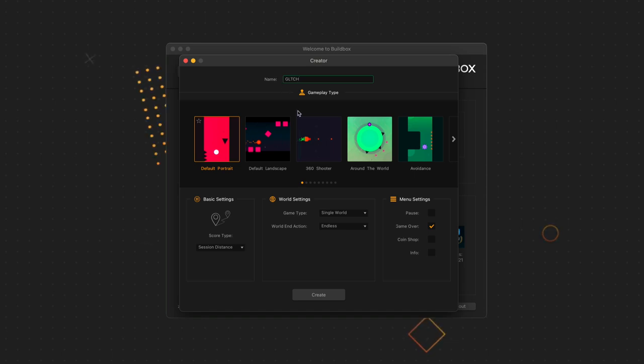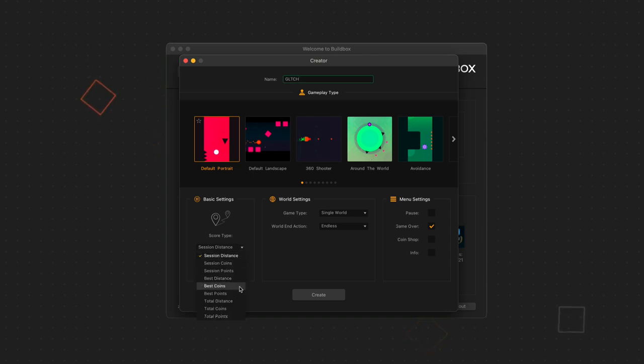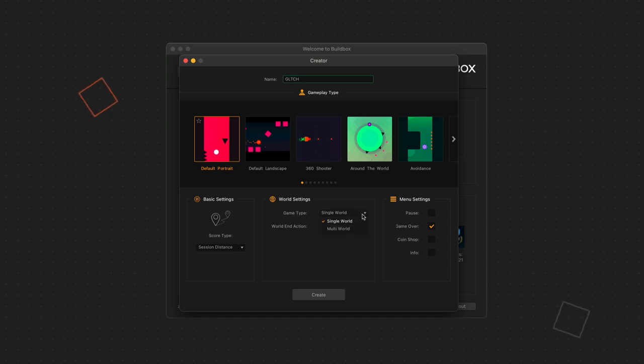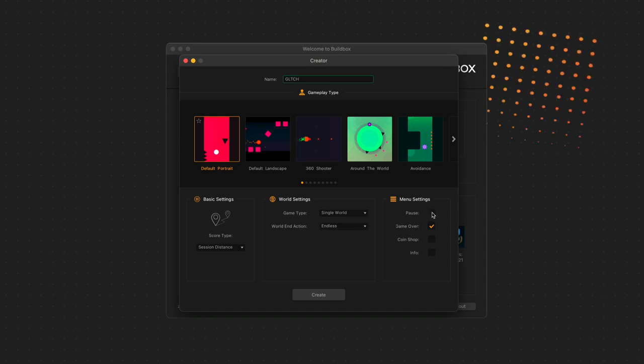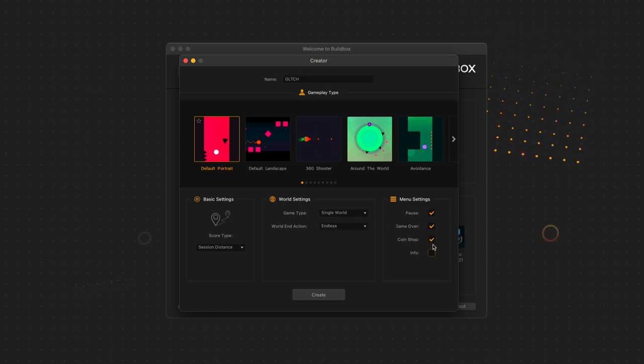We also have some basic settings, which makes the development process so much easier. You can decide how you want points scored in your game, or whether we want multiple worlds to play through, whether we want to see a cutscene when we finish worlds in the game, and what menus we want in BuildBox to generate for us. Let's add a pause menu in here.